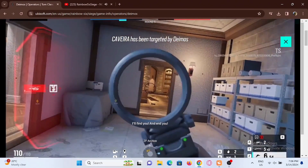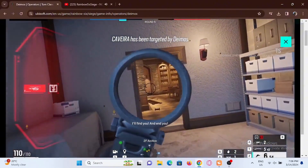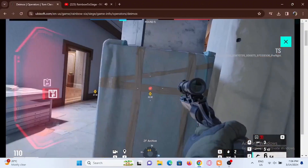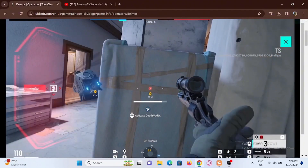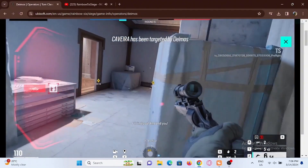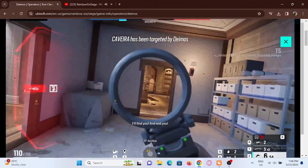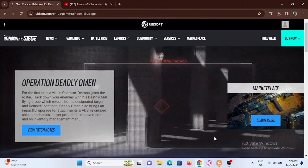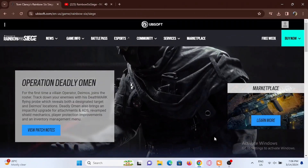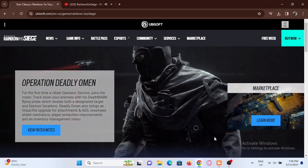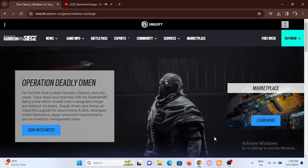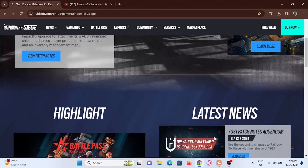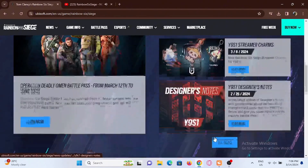Once you are verified, go ahead and launch your Ubisoft game from the Epic Game launcher. You will get a pop-up in which you have to select 'Link your account.' It will then open a new window in your default web browser.